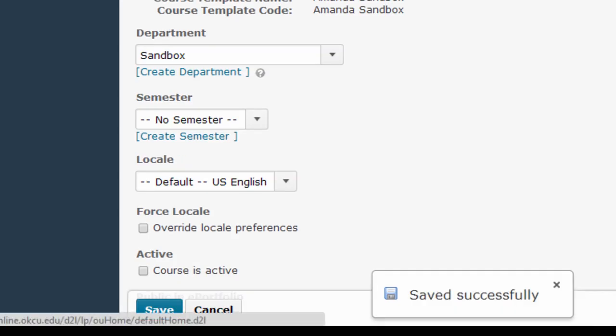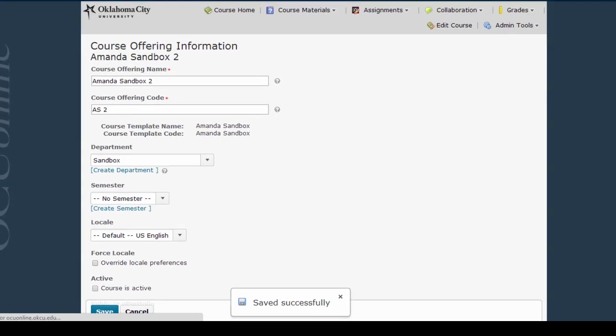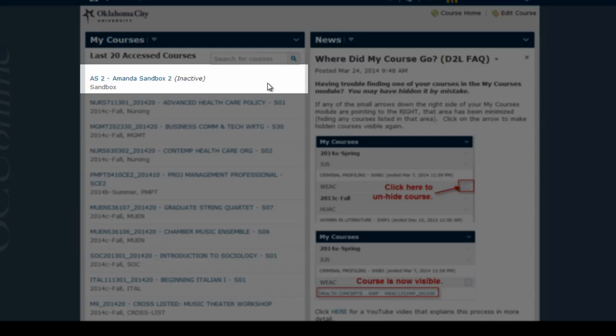Now when you go back to my home to see your list of courses, you're going to see that the course you were just in is listed as inactive and this means it will not show up at all on your students list of courses in D2L so they won't be going into the wrong course by mistake.